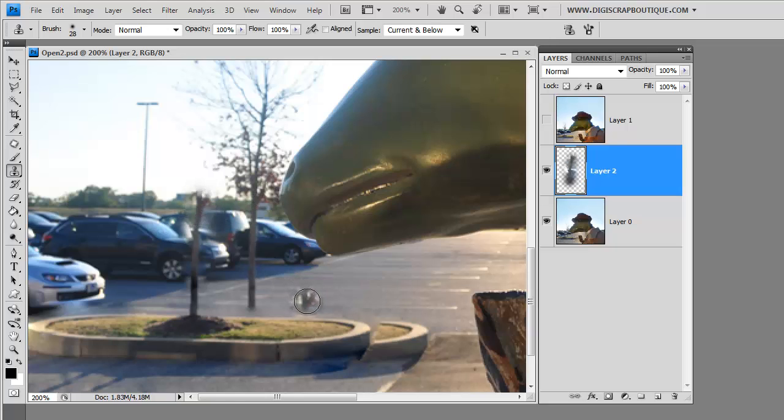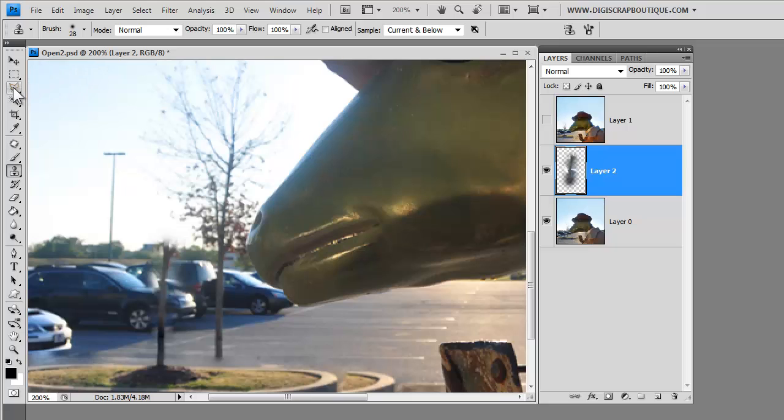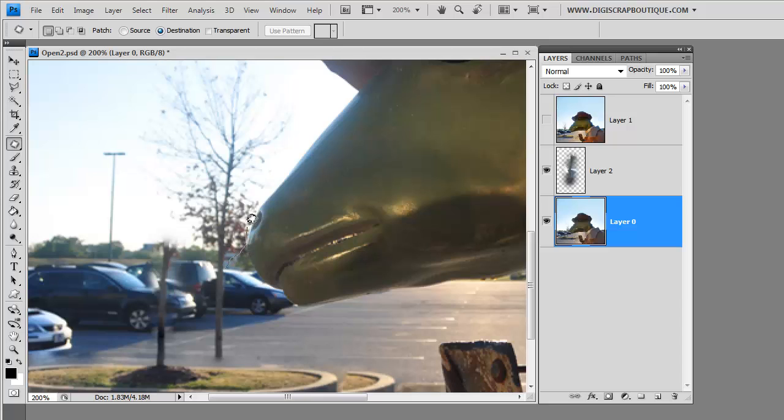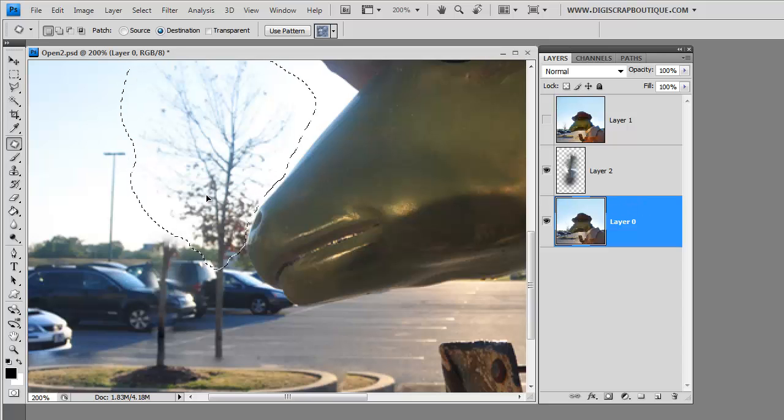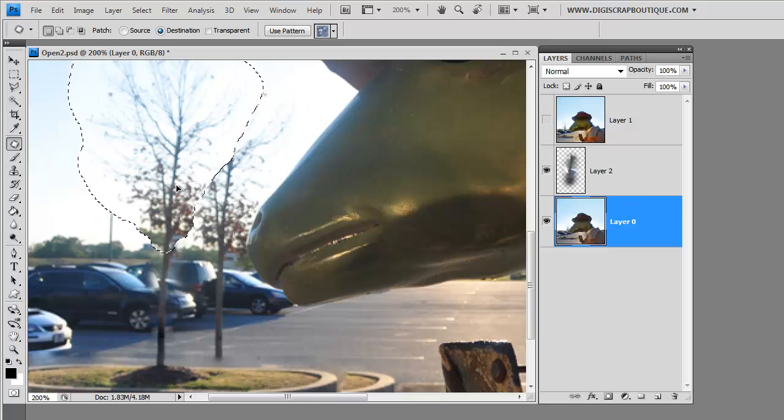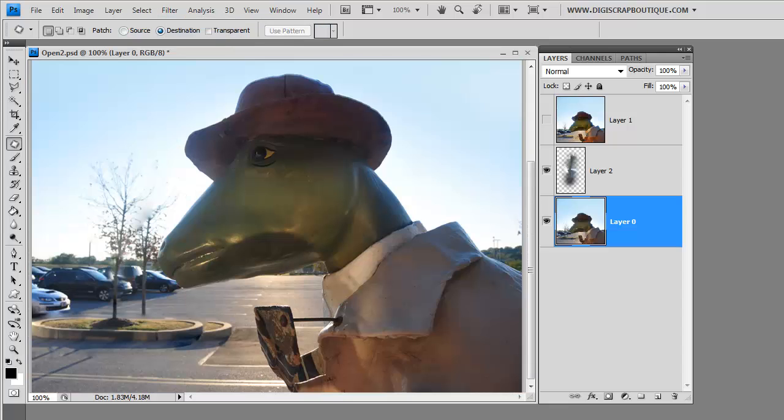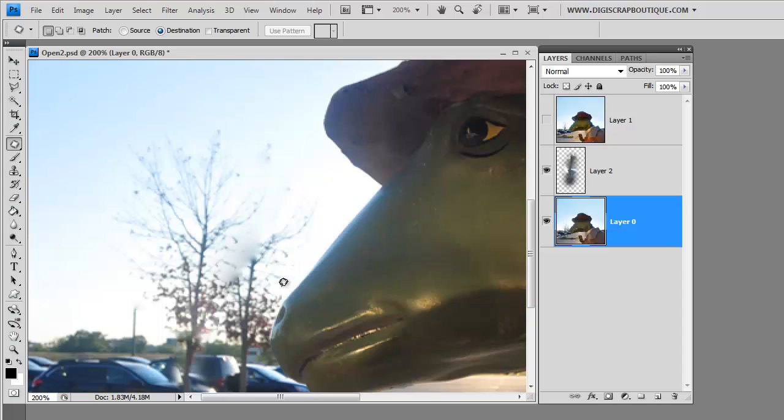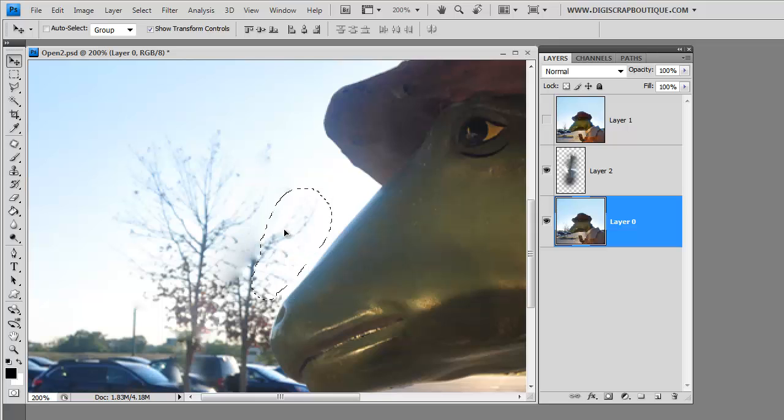So we've got the base of the tree for the most part. Now we're going to see about using the patch tool to move this tree. And we'll just see how it looks. If we don't like it, we'll come in with the clone tool. And that looks pretty good actually. Except for a little bit of blurriness right here. So I'm going to go in one more time. And see.